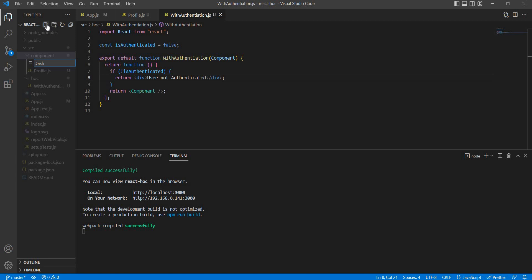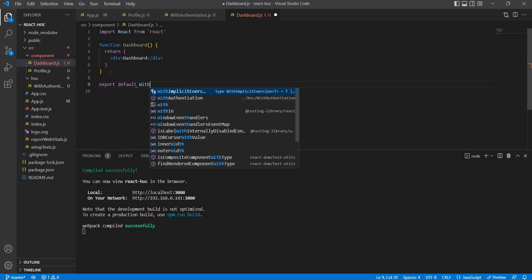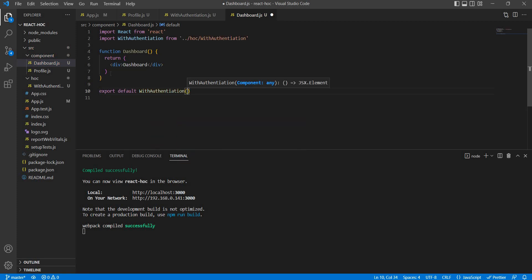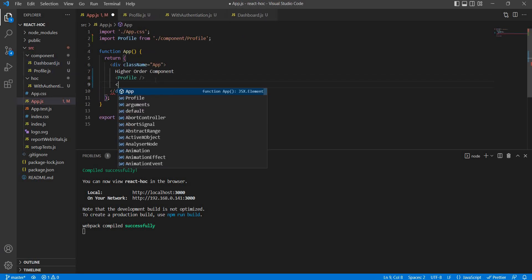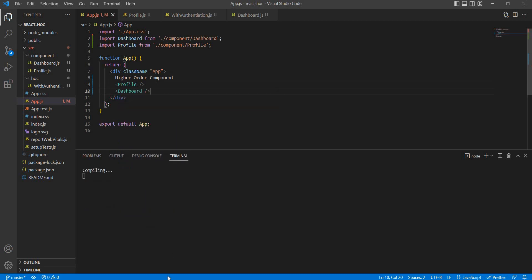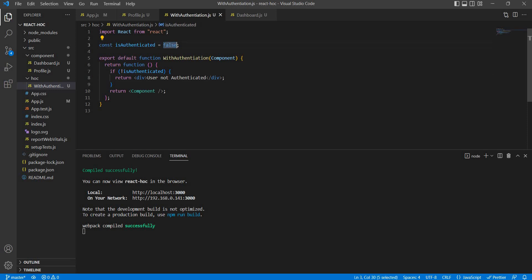Similarly, we create a Dashboard component — dashboard.js — using 'rfc'. Then we export it as 'export default withAuthentication(Dashboard)'. The same authentication logic applies: if not authenticated, the dashboard will show 'User not authenticated'. This way the same HOC handles authentication across multiple components.